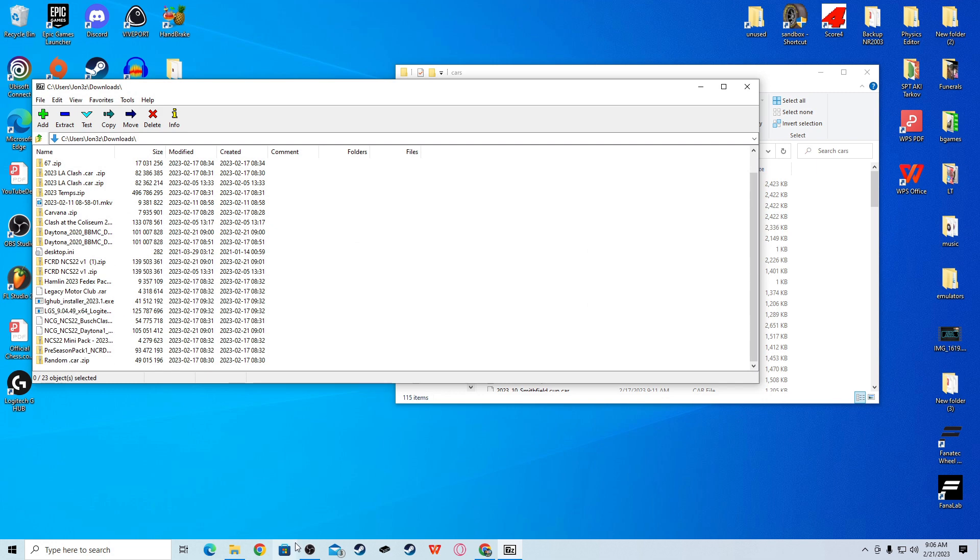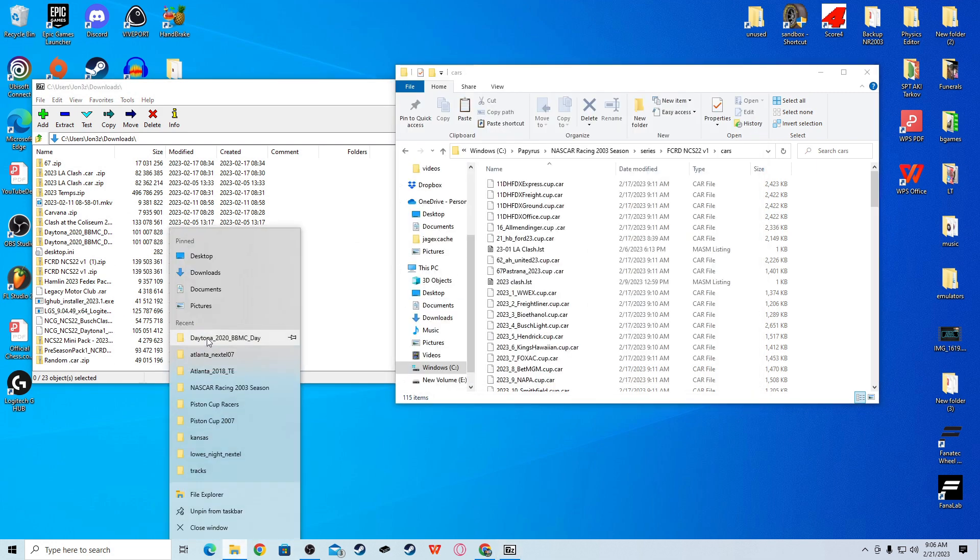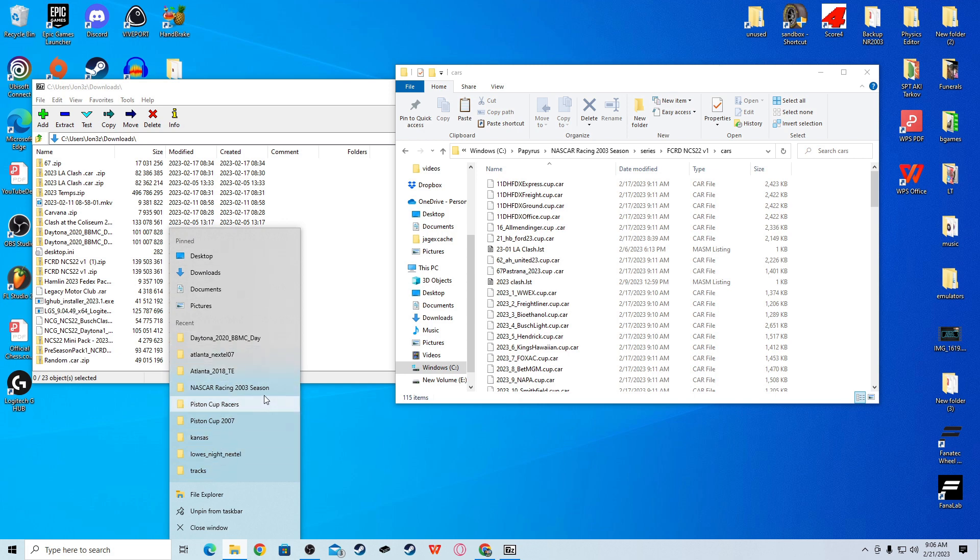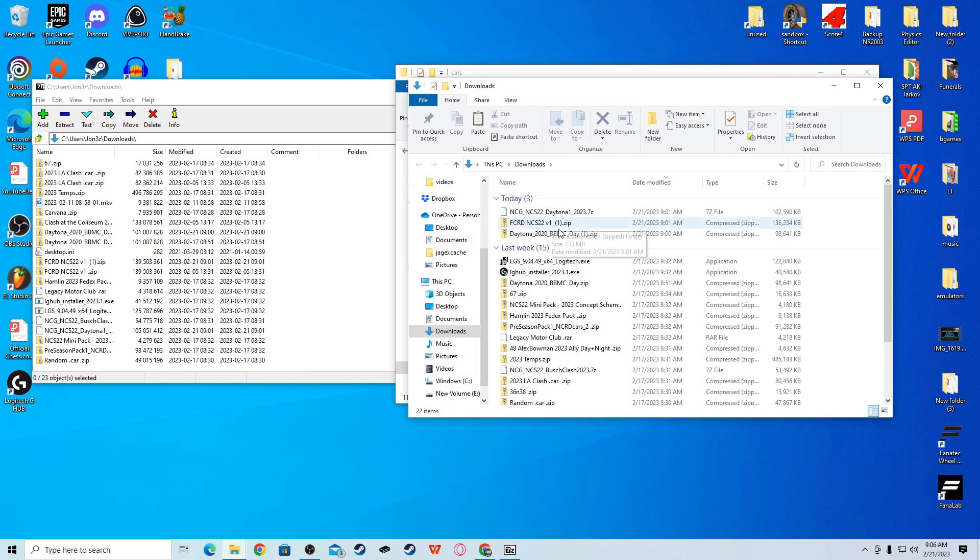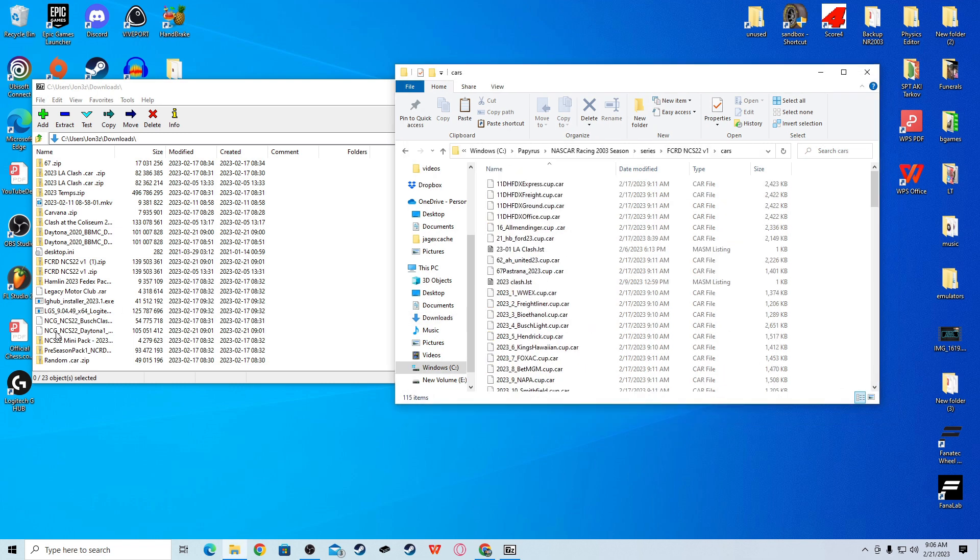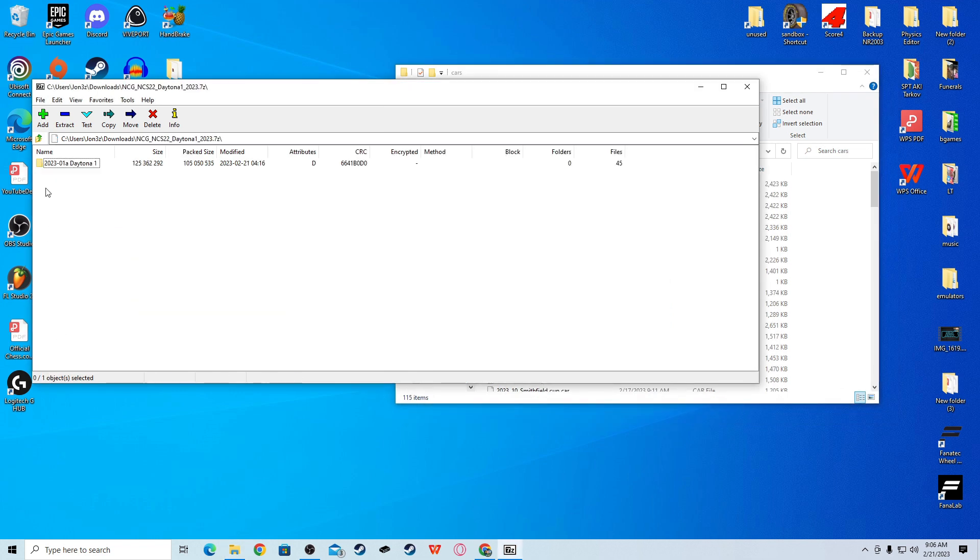Then, you should be back to here. Go click NASCAR Racing 2003. So, you get back here. Now, go to series. And, then go to your downloads. Find the Ford 2022 mod. And, you will drag this one.